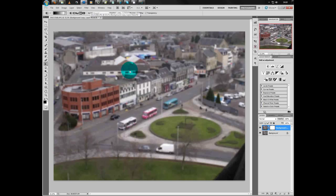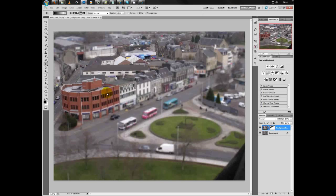Now drag your mouse down and let go. What you'll notice is a black band appears on the layer mask, and a certain part of the picture is now in focus while the rest is out of focus. We'll adjust that until we get the correct part of the picture in focus and out of focus.